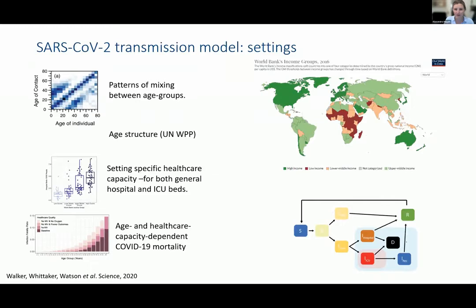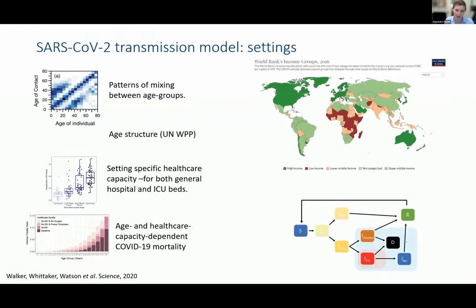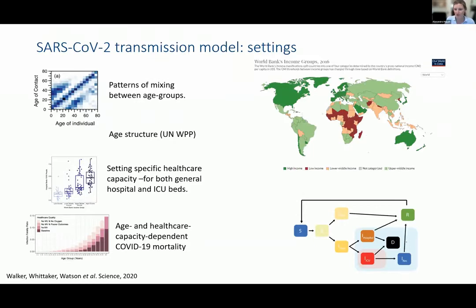We took a characteristic contact pattern of mixing, the demography of the median GDP country within each income setting, and also some assumptions about healthcare capacity and disease progression with treatment in those settings. This way of structuring the global setting was also published in Walker et al. in their Science paper. We can then use all these things to parameterize our compartmental model and use that to think about the impact of vaccines.